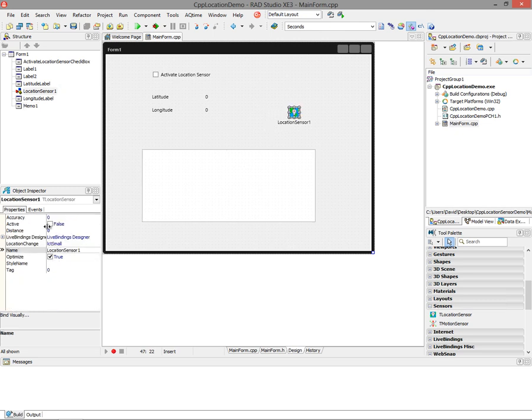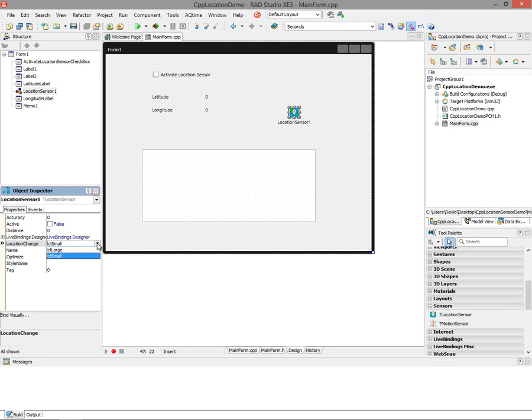The location sensor has several properties. An accuracy number where you can specify how accurate the location sensor should be, and how much distance moved. The location change here - large or small - you can set what will trigger a location change event. I want small changes as I'm walking around, maybe in town or down the street. I've got the active property turned on and off with the checkbox.